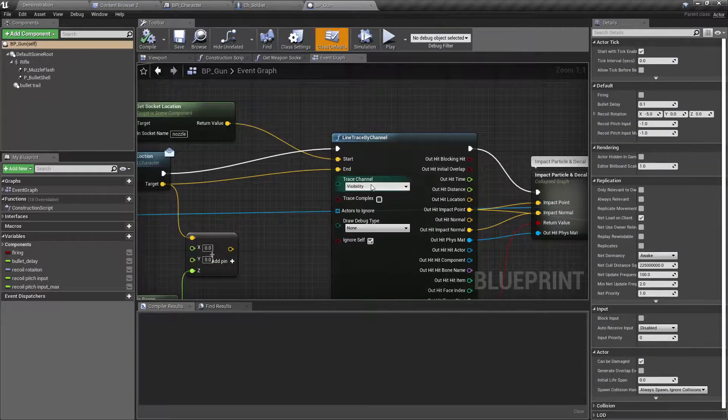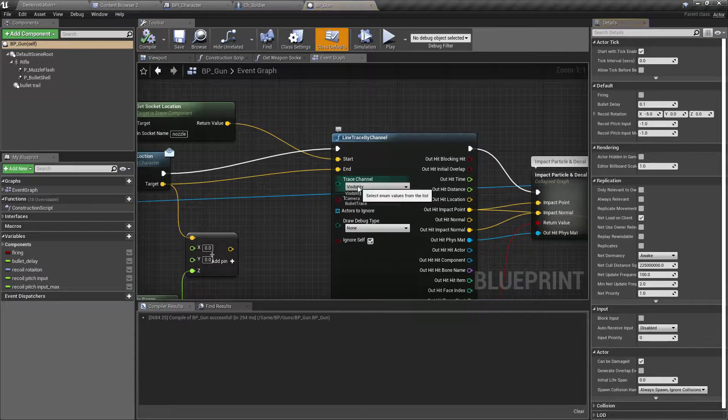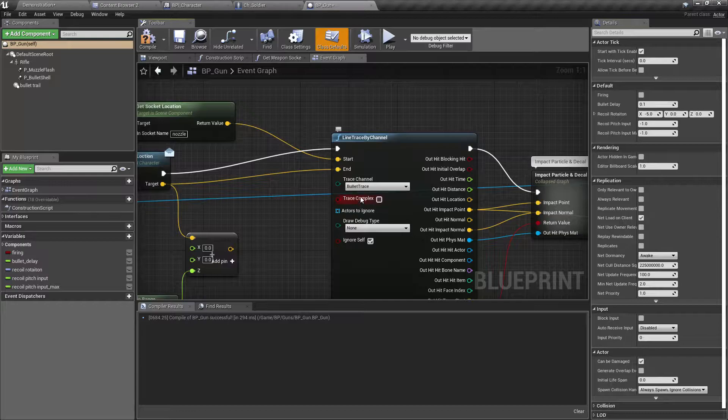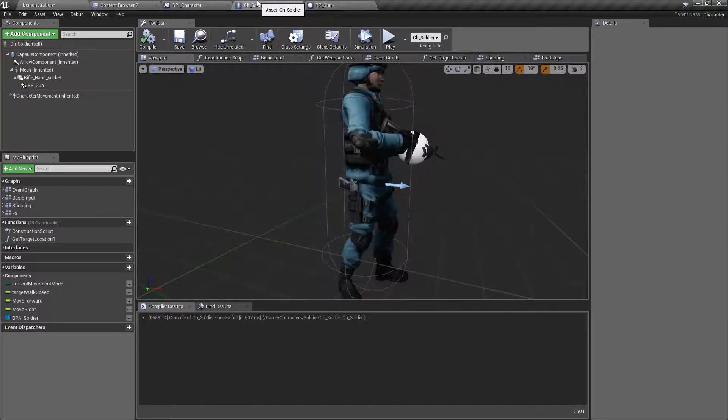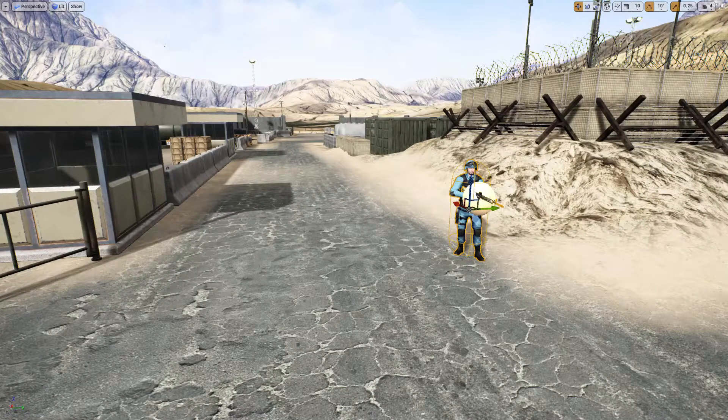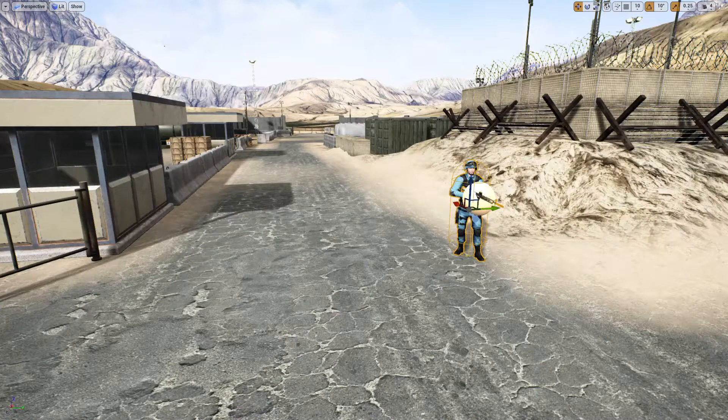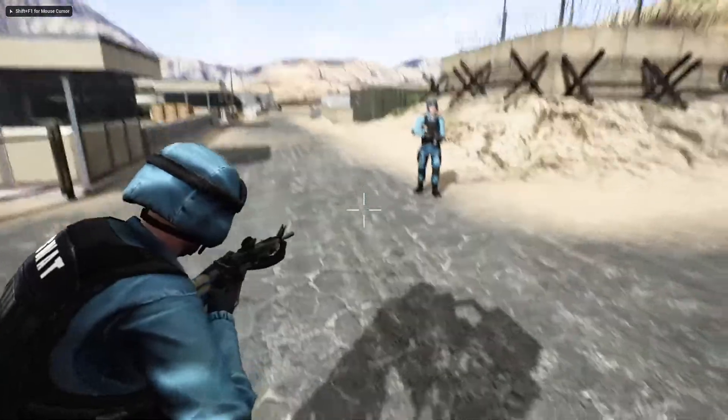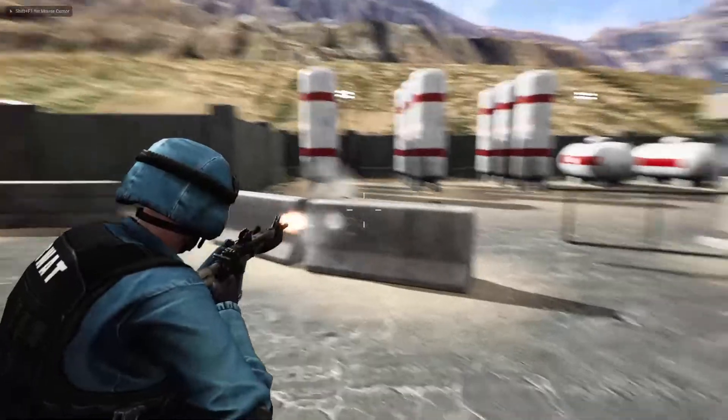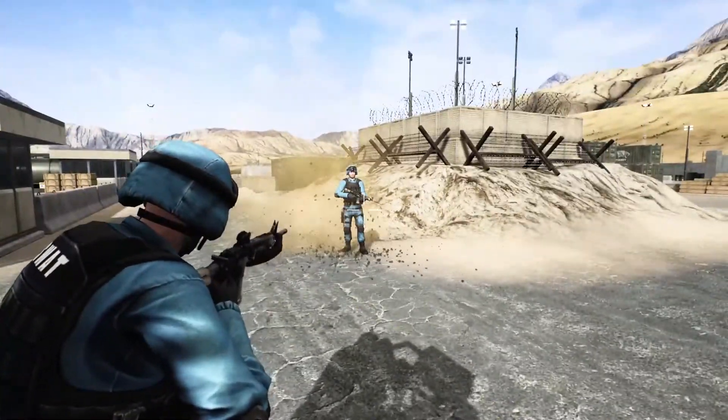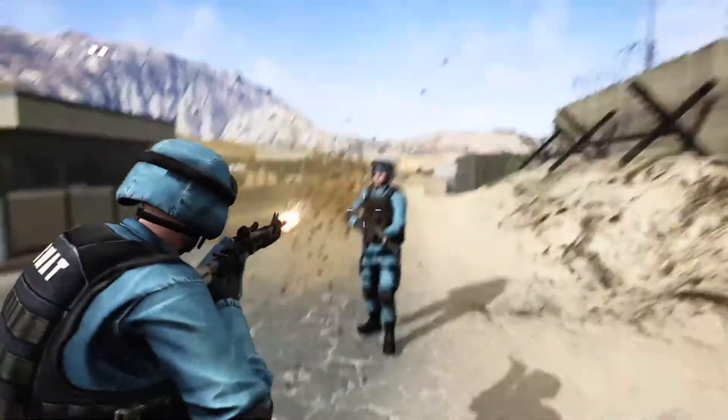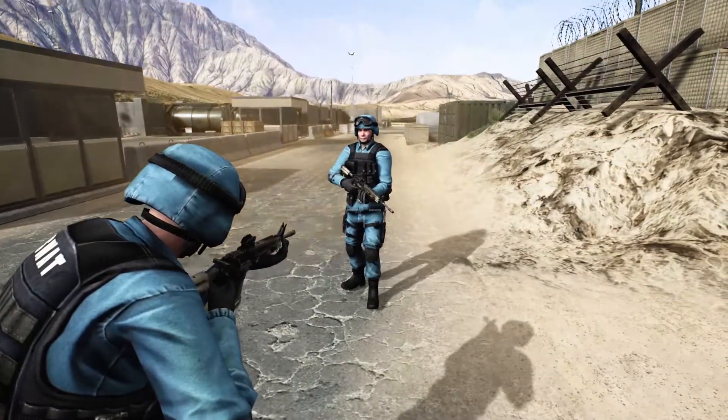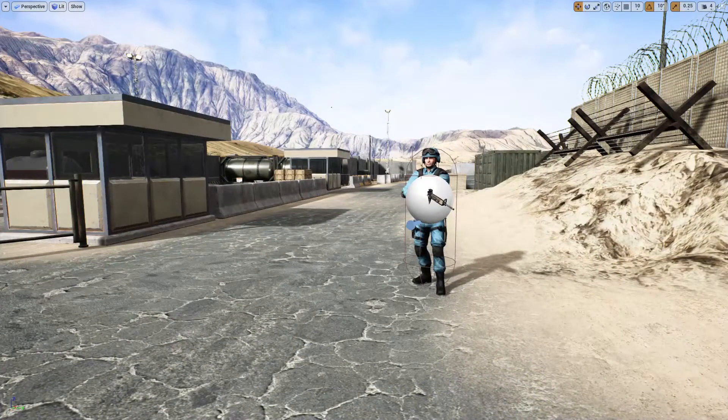Now let's change the trace channel to bullet trace. By default, everything should block that channel, so my hit function should still work.